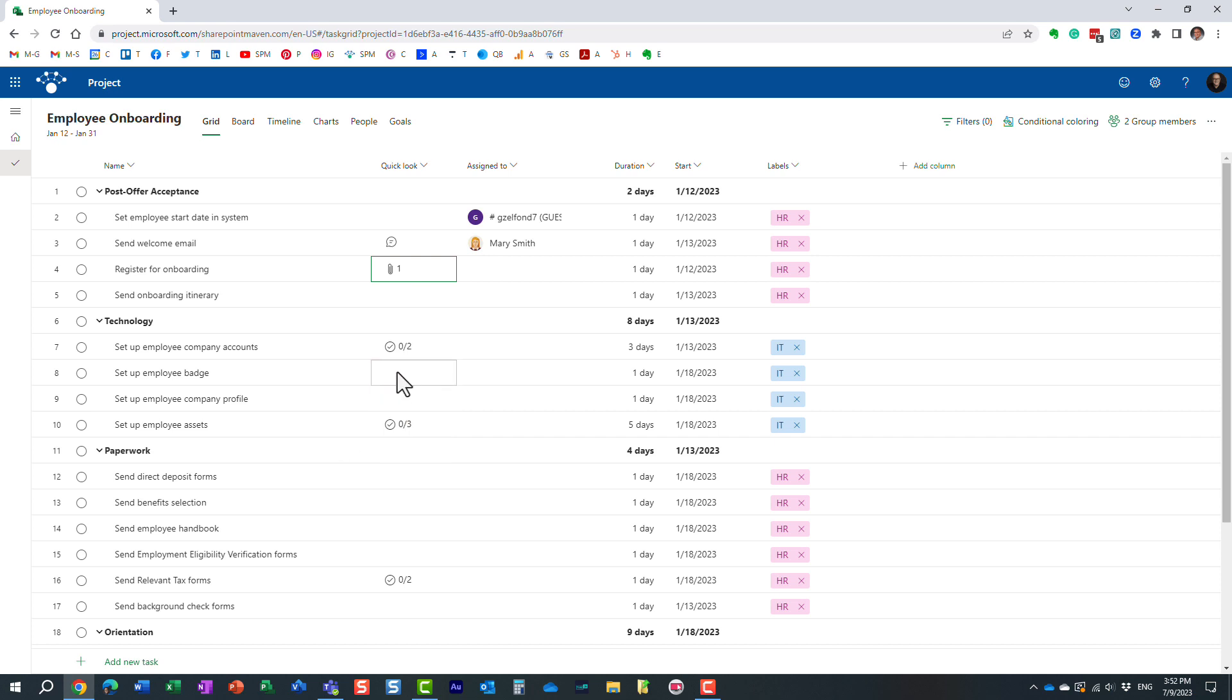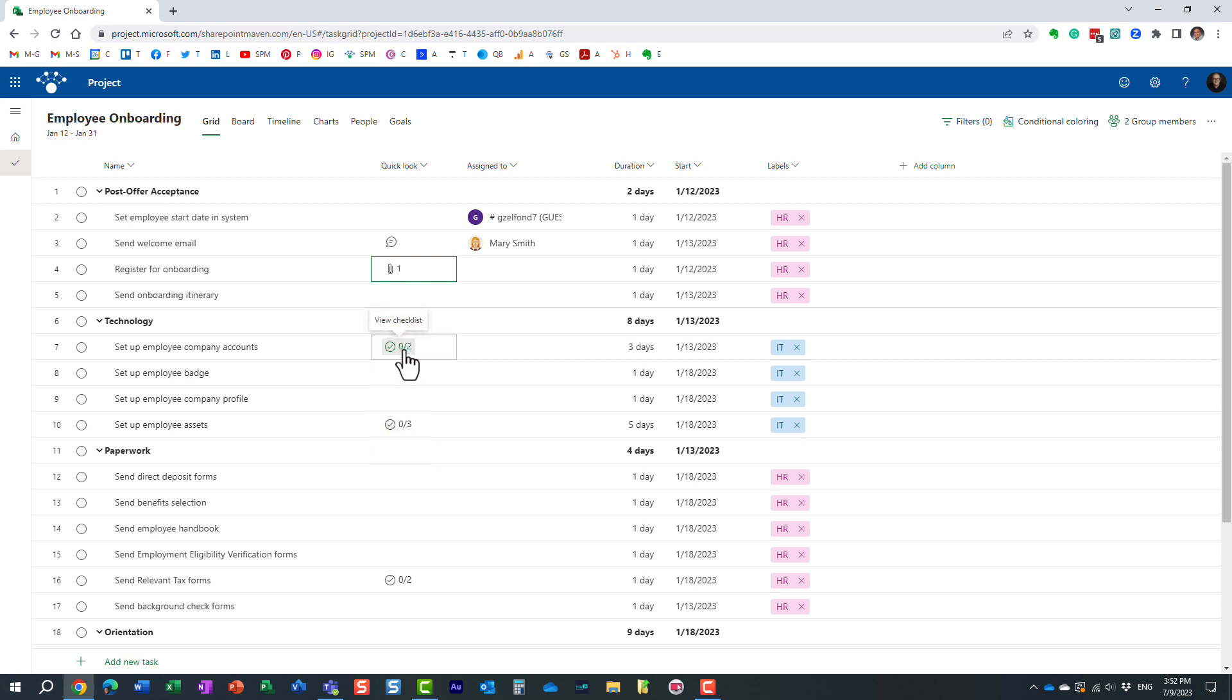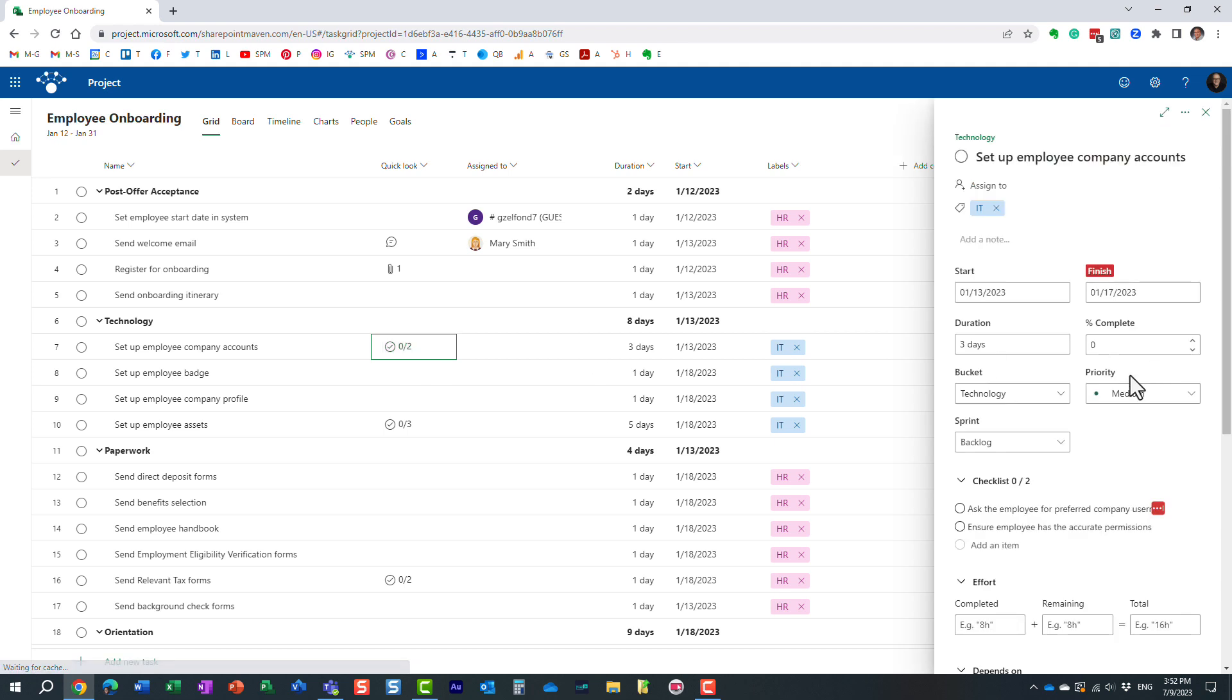The third indicator you might see is this kind of checkbox and some numbers next to it. This tells you if there are any checklists. One of the features of project for the web, on each and every task, you can actually create a checklist. These are like small sub-tasks. We can actually do the same in planner.